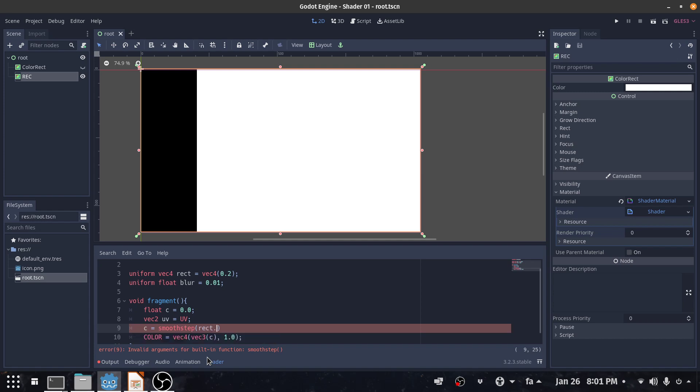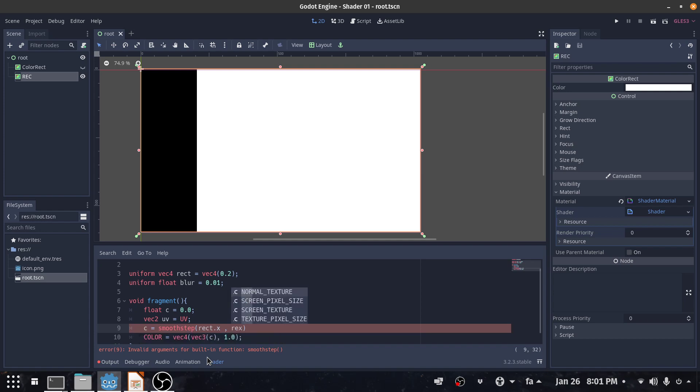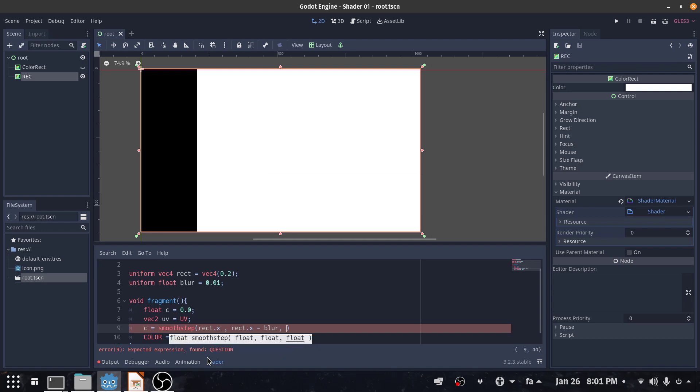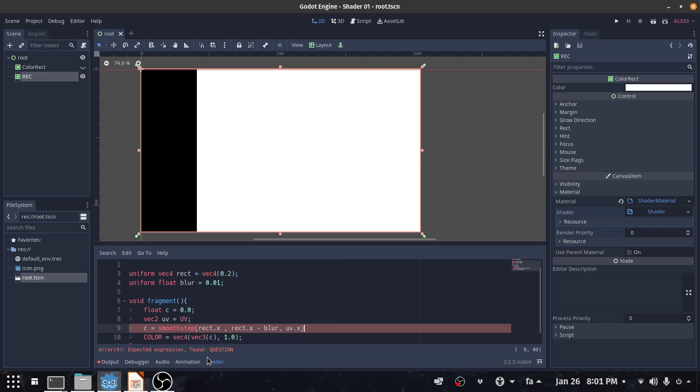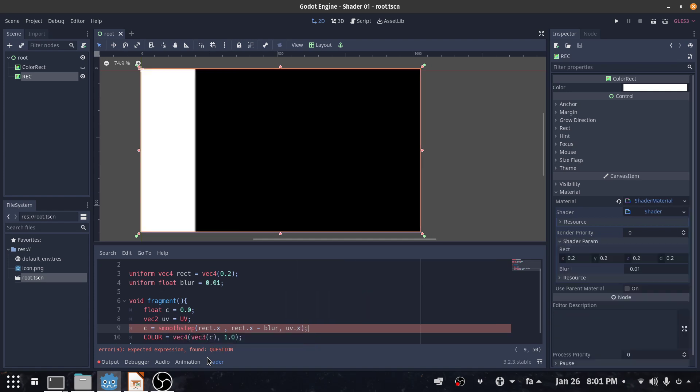...and the second value is rect.x minus blur. If you don't know what is the smooth step function please watch the previous video. And the last value is UV.x. Okay, so this is more smooth now, it's more pleasant.